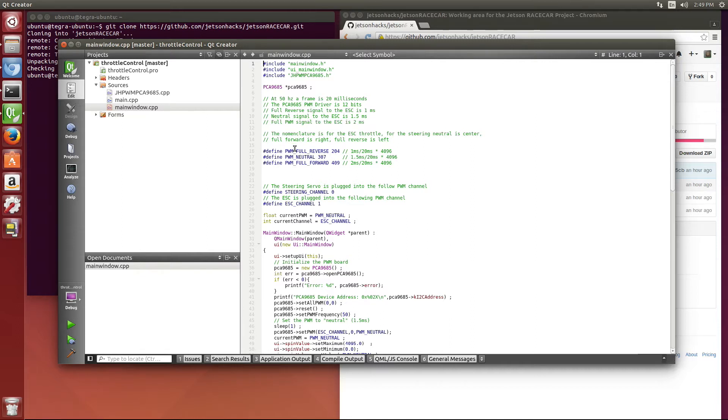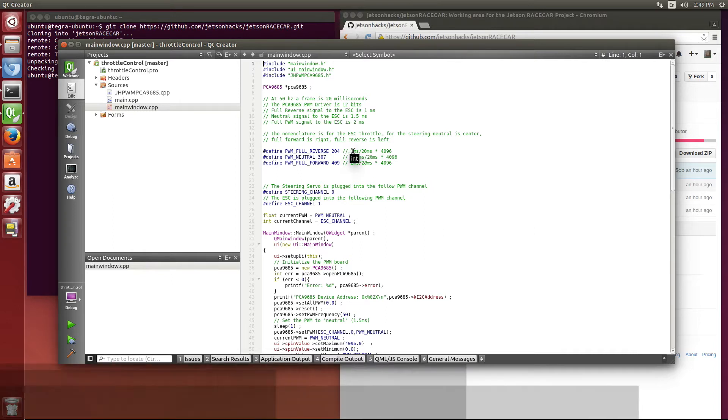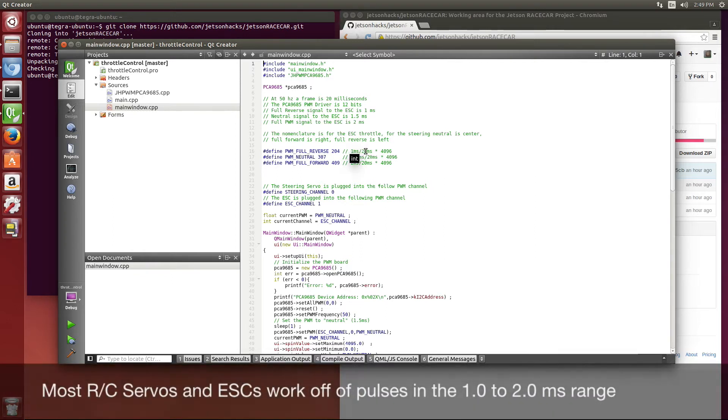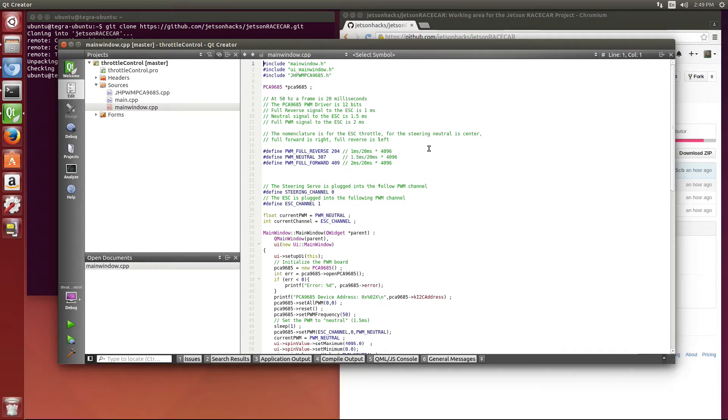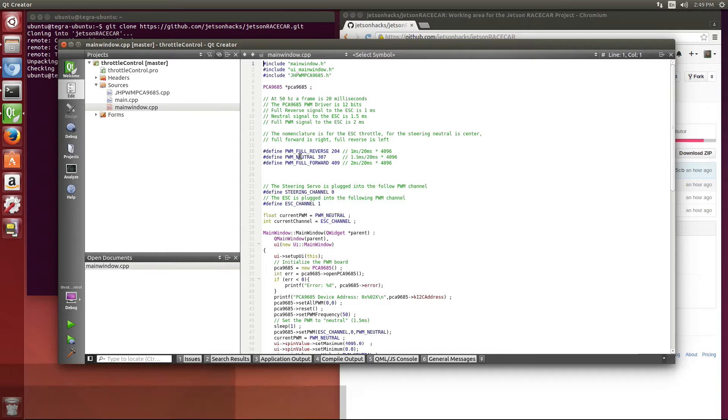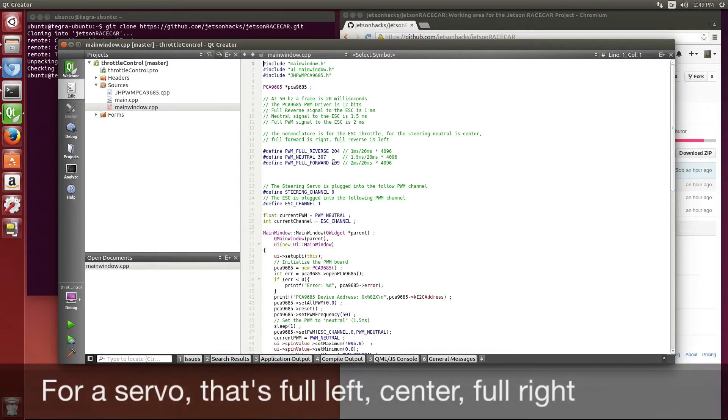So in order to figure that out, we take the 1 millisecond divided into 20 milliseconds, which is 0.05, and multiply that times the resolution of the driver, which is 4096, and we get 204. And we do that for both neutral and forward. So that gives us full reverse, neutral, and full forward.